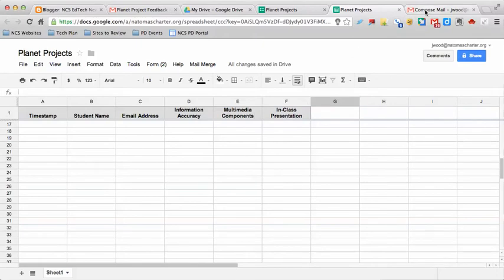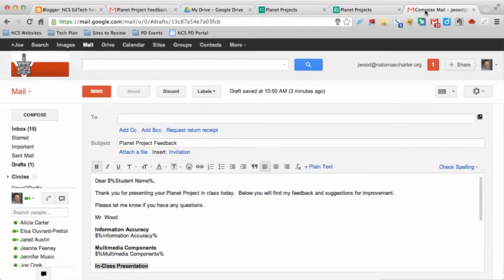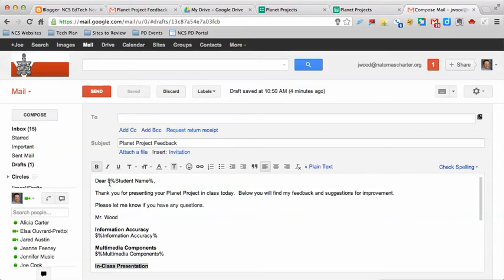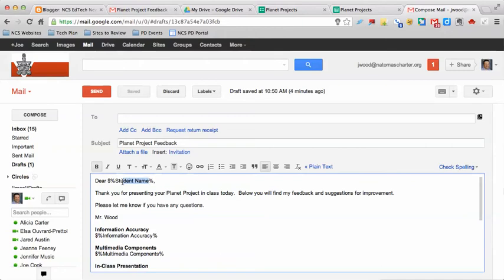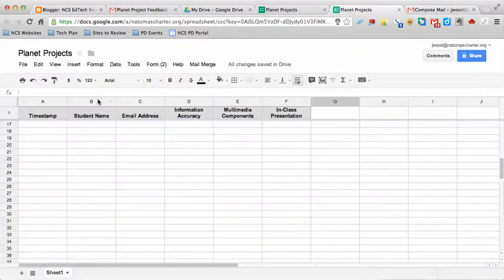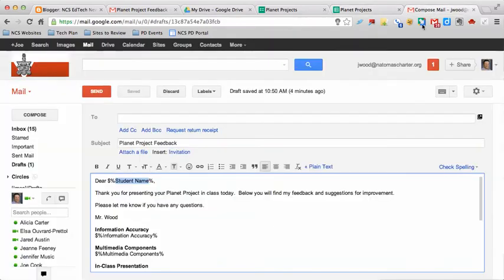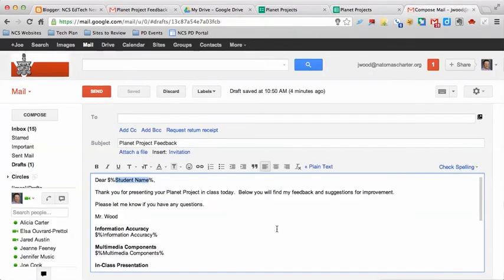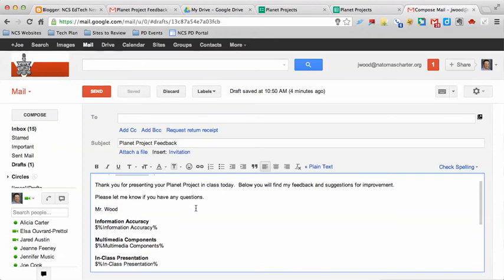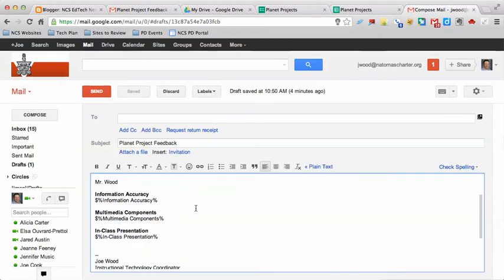Then what you need to do is go into your email and actually compose an email to your students. I have Dear Student Name, and you notice that student name is in between a dollar sign and two percent signs. These words, student name, directly correspond with the column student name in this particular spreadsheet. I continue that throughout the email. Thank you for presenting your planet project in class today. Below you'll find my feedback and suggestions for improvement. I took my text boxes and made them three different spaces in the email.